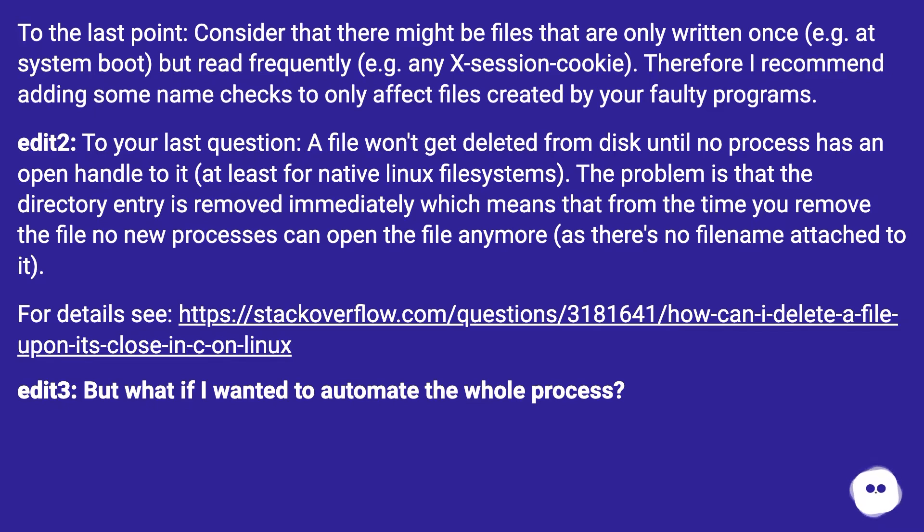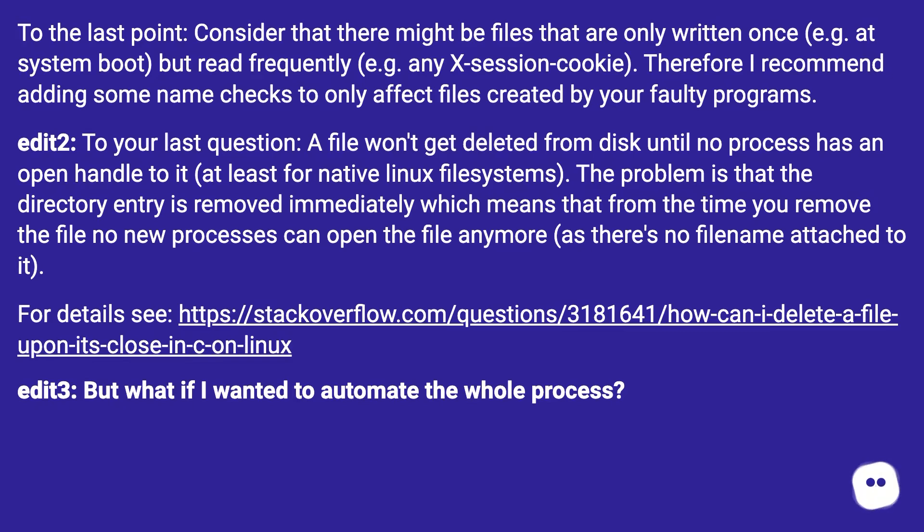Edit 2: To your last question, a file won't get deleted from disk until no process has an open handle to it (at least for native Linux filesystems). The problem is that the directory entry is removed immediately, which means that from the time you remove the file, no new processes can open the file anymore as there's no filename attached to it. For details see this URL.